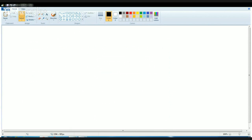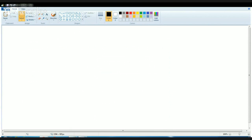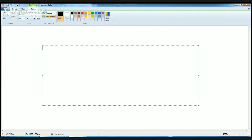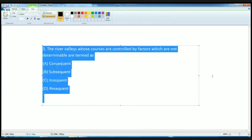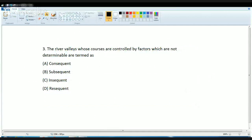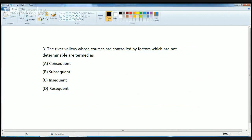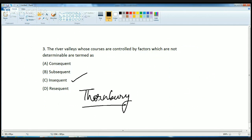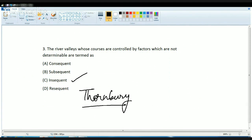Most of the questions this time were direct, and the answers to these questions were direct. The next question: the river whose course is controlled by factors which are not determinable are known as? The answer is Insequent. This term was given by Thornbury. Thornbury explains that any river valley whose course cannot be determined is known as Insequent — meaning it shows no apparent adjustment to the structure or the initial slope line.